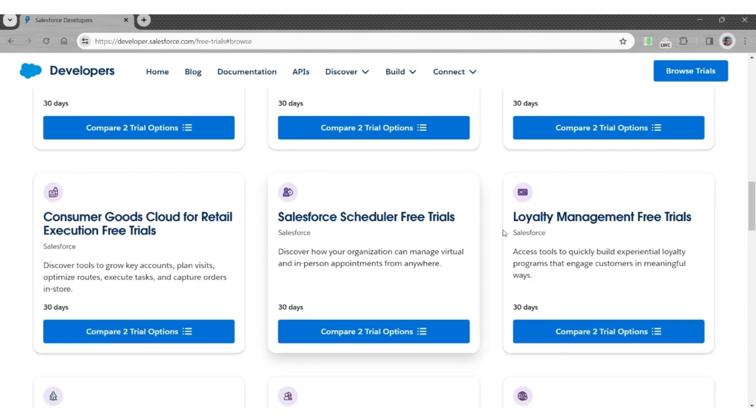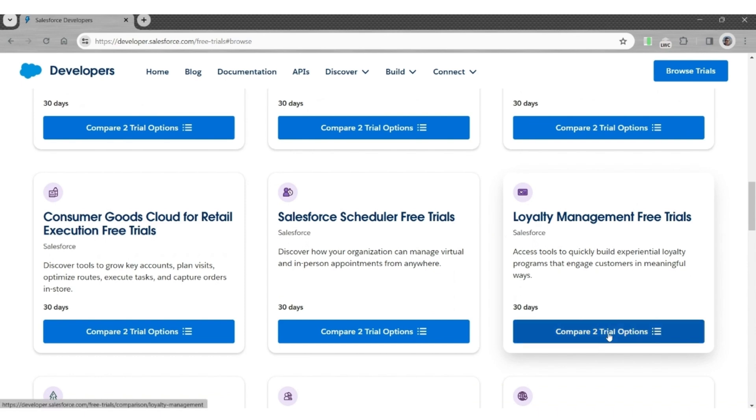Scroll down to Loyalty Management Free Trials, which come with the data cloud features. You will have two options. Click Compare Two Trial Options.